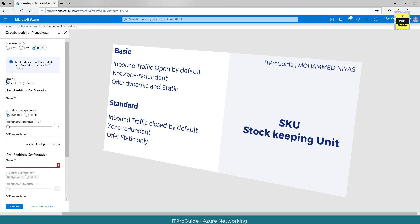For example, if you have two virtual machines running in different regions and you want redundancy between these two zones with this public IP address, then you have to go with standard. If it is just for a standalone virtual machine, then basic is enough.